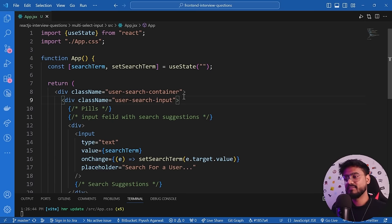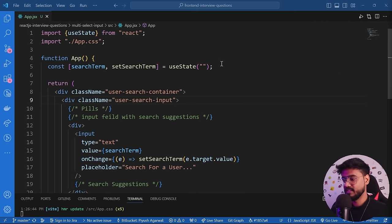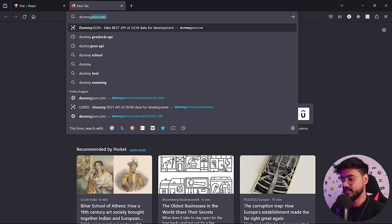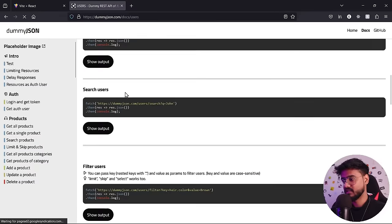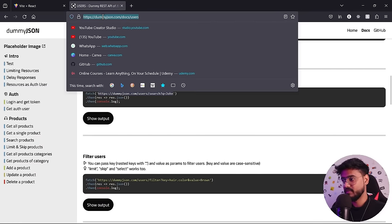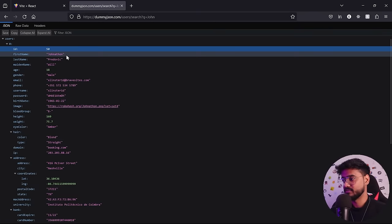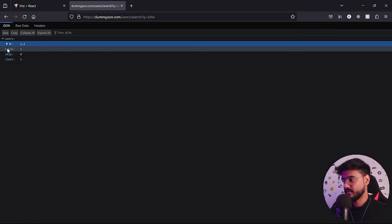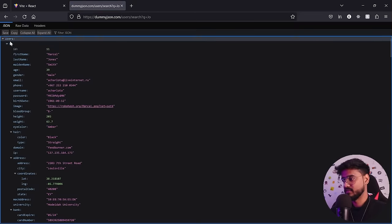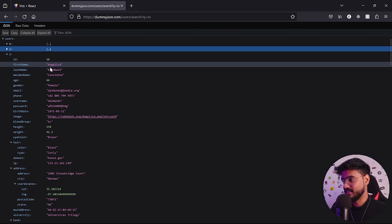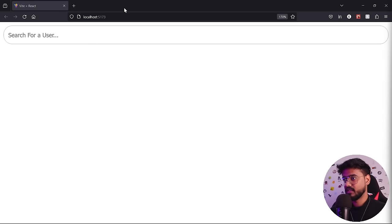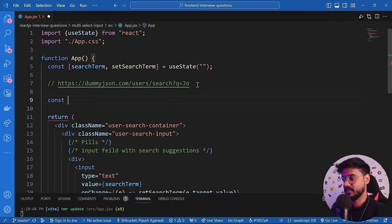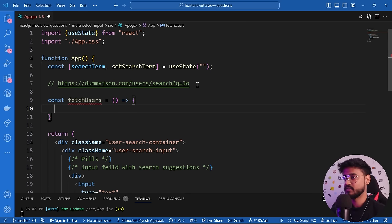Now where do we get user data? We'll use the dummyjson API — generally in interviews the interviewer provides such APIs. Searching dummyjson users API, we find a search endpoint. Pasting it in the browser and searching 'jo' returns names like Jocelyn and Jonathan. We'll send our searchTerm to this endpoint. Below our state I'll create a fetchUsers function. First it checks if searchTerm.trim() is empty — if so, just return.